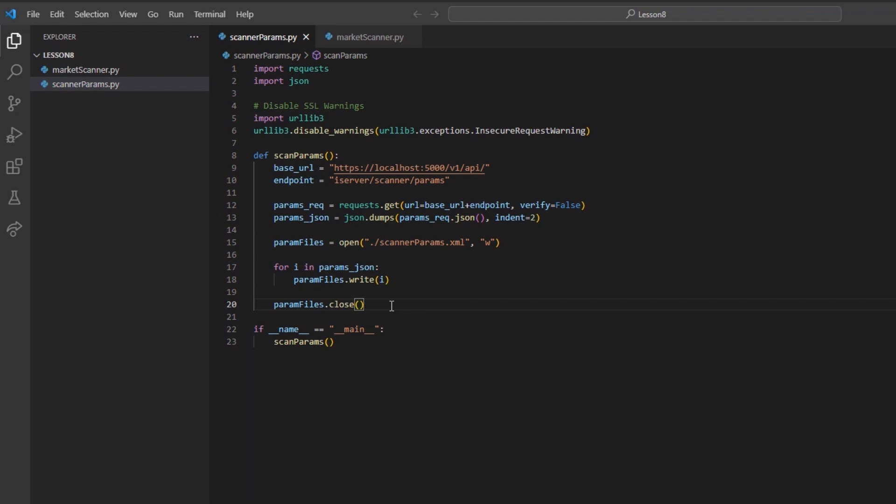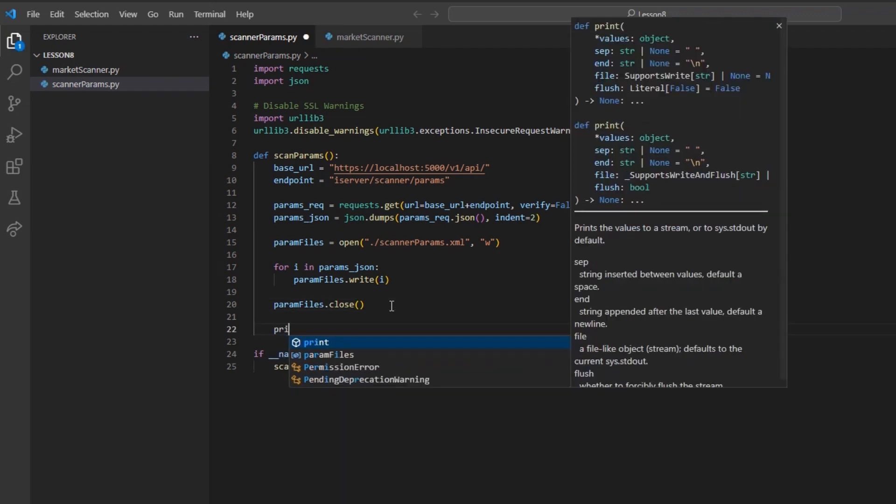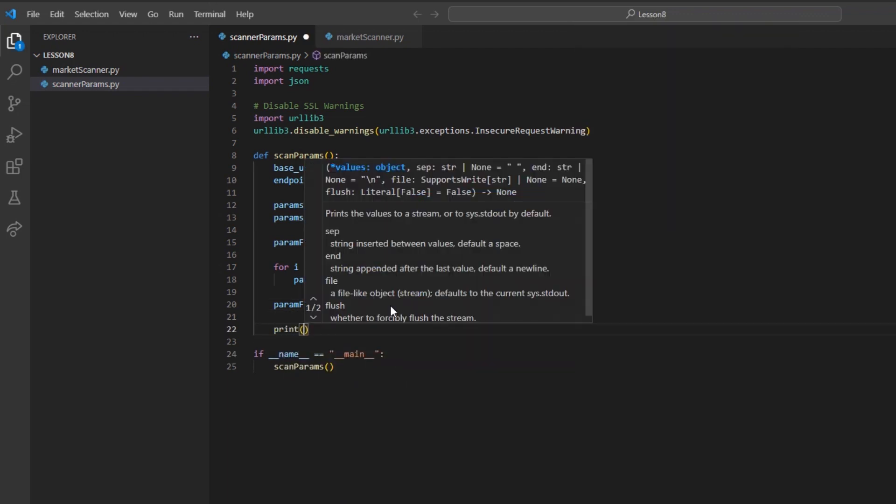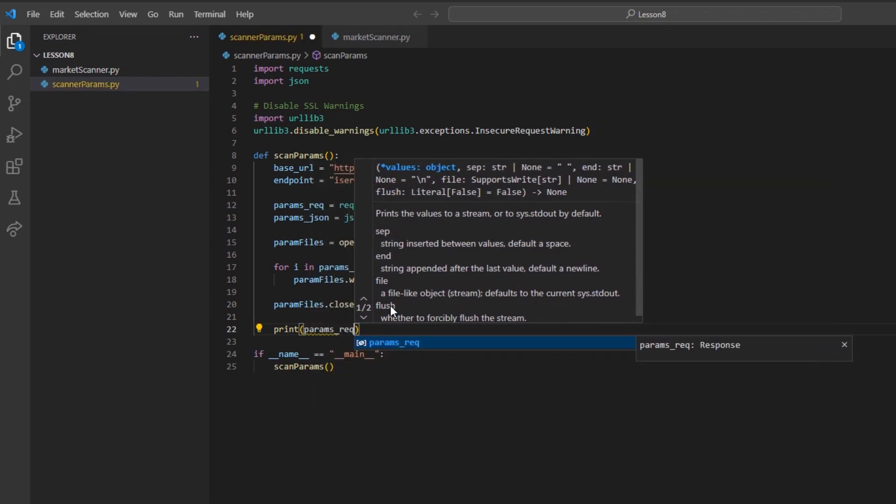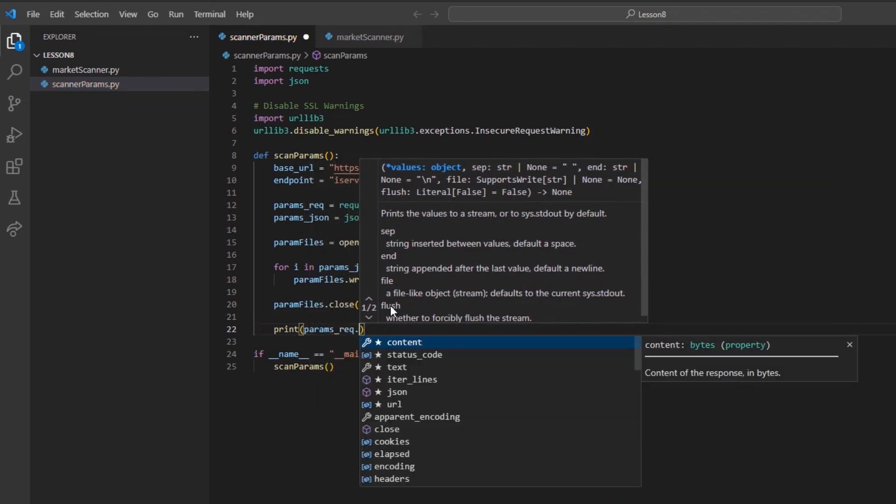If you would like to have peace of mind that our file write request was successful without referencing your directory, you may also want to print the params_rec.status_code value after closing our file.